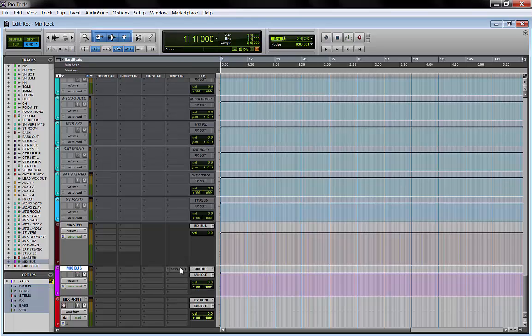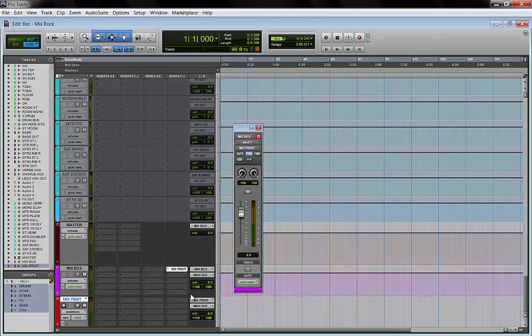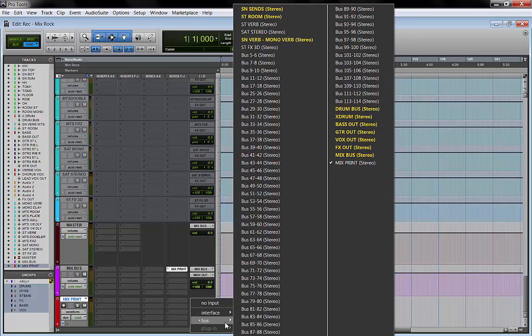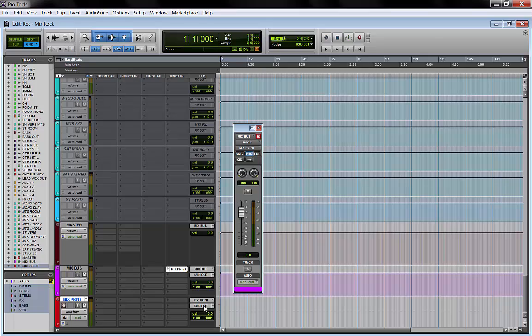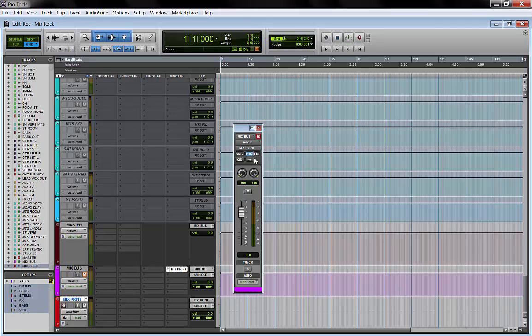While I monitor the mix, while I work on the mix, I will make this send inactive. This send is where I print the mix. As you can see, it's a send pre-fader and it goes to this track down here. Input is set to mix print and output is set to main out. When I print the mix I will mute this track because the send is pre-fader, so it won't matter. I record enable the track and I will print my mix.